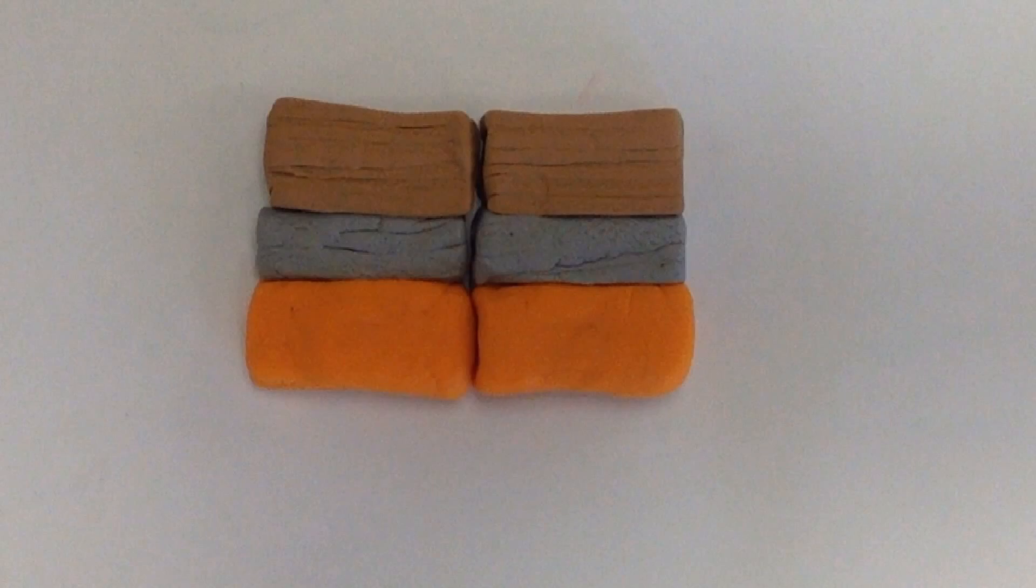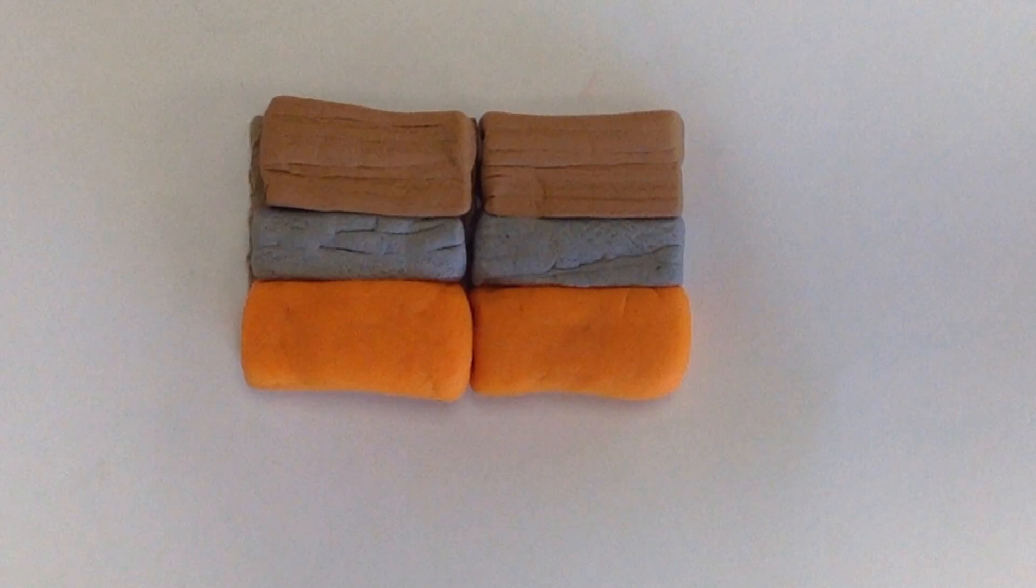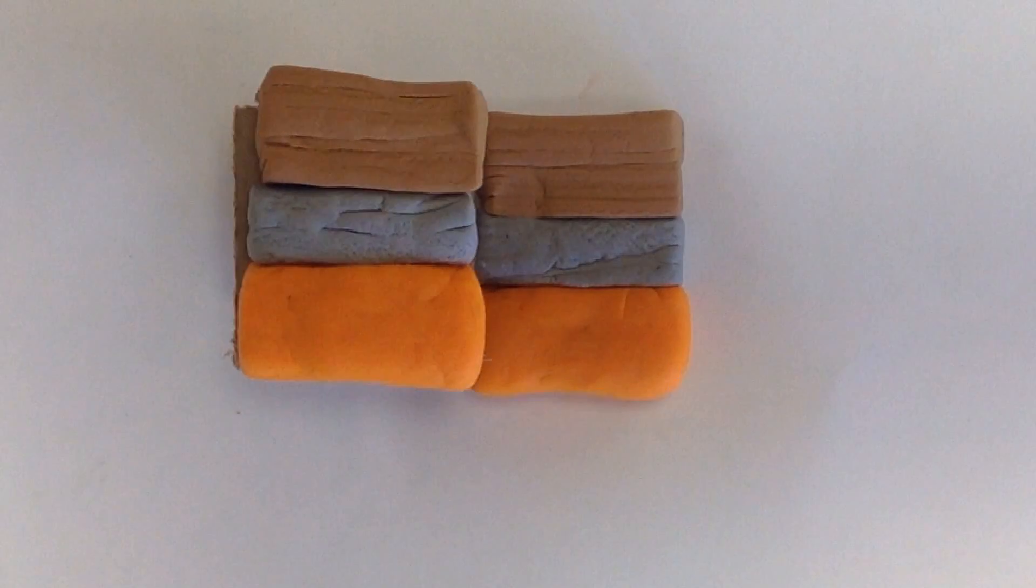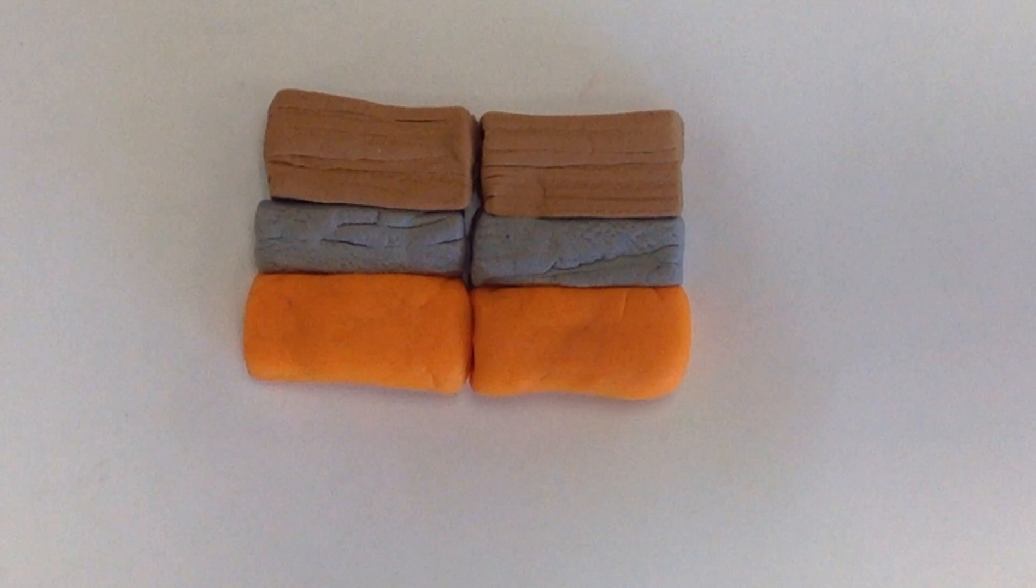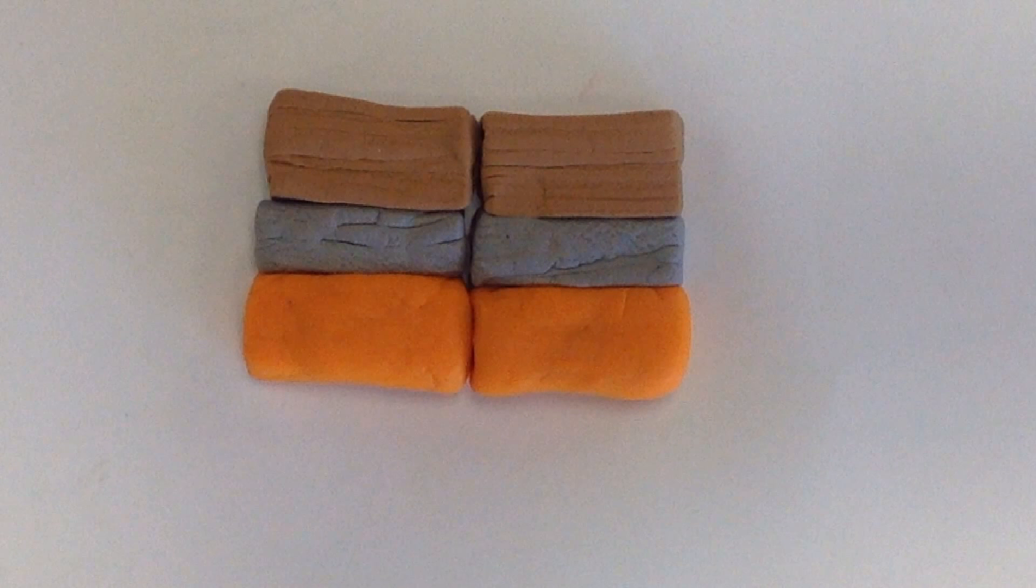This is a view of transform boundaries as if you cut into the earth. The gray section is the outer mantle, the brown section is the earth's crust, and the orange section is the mantle.